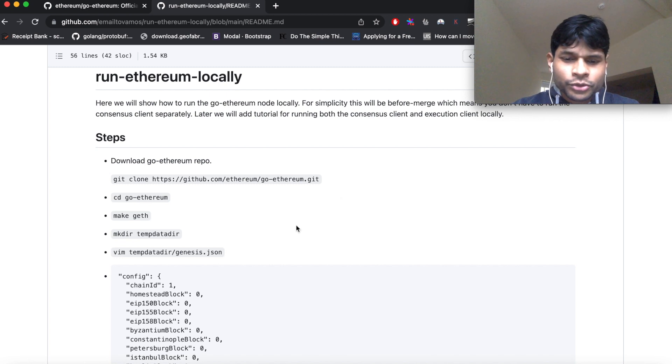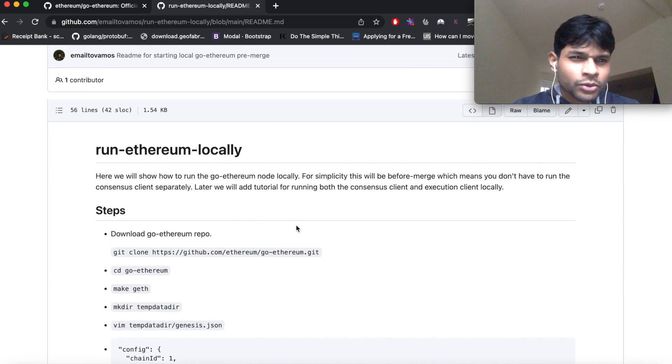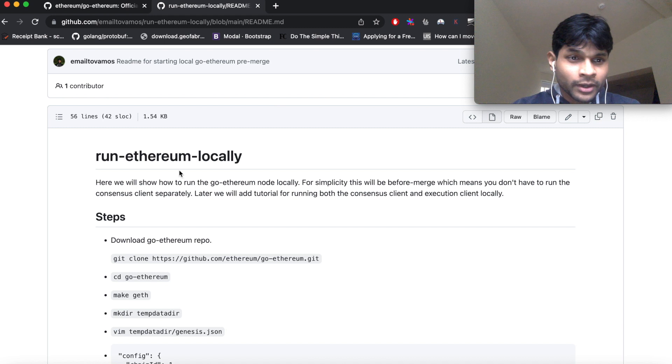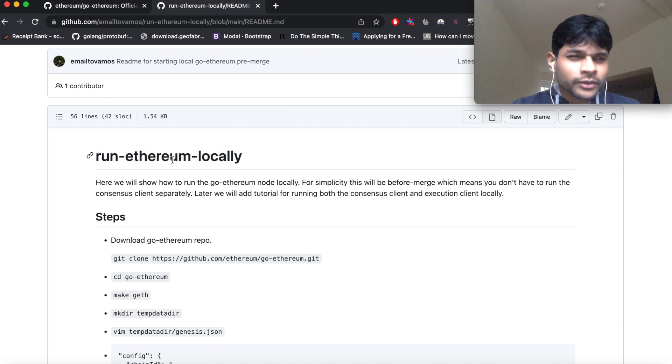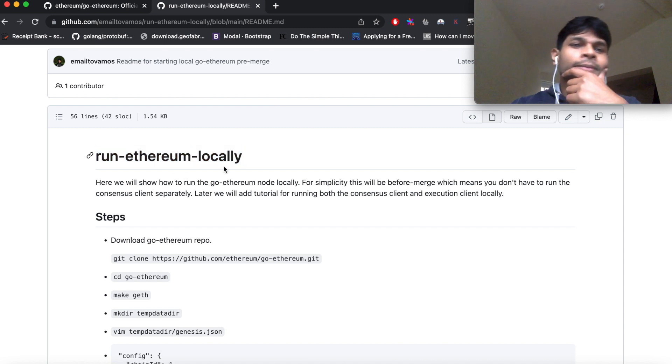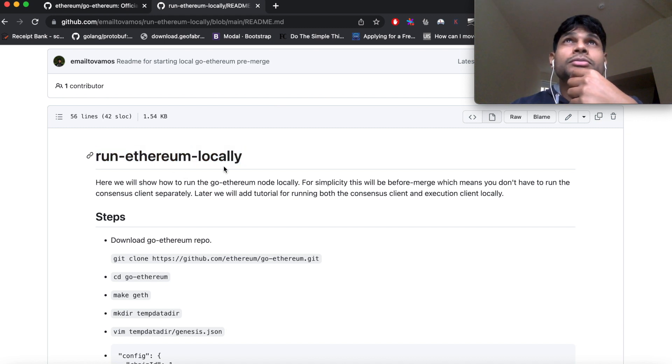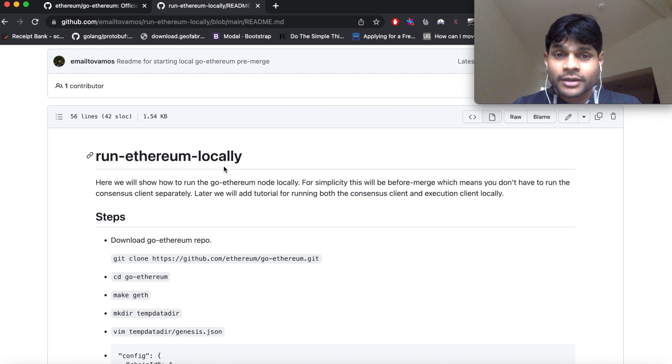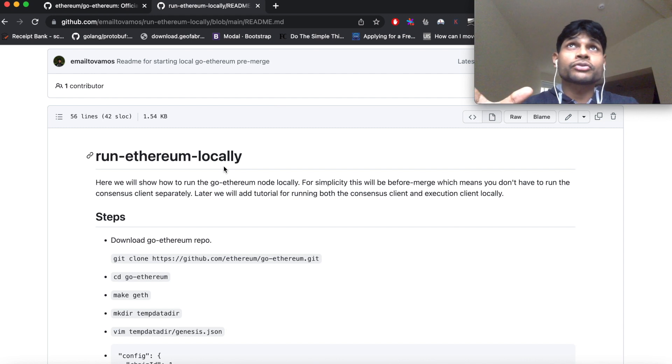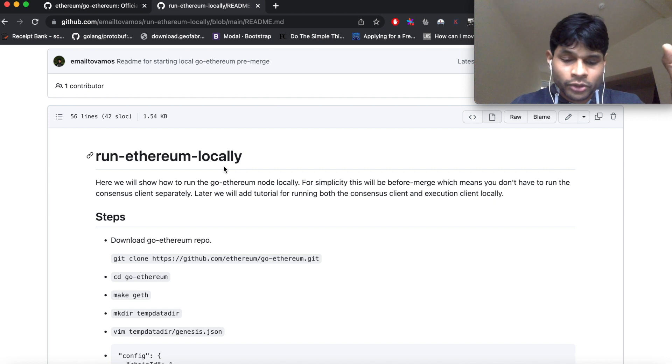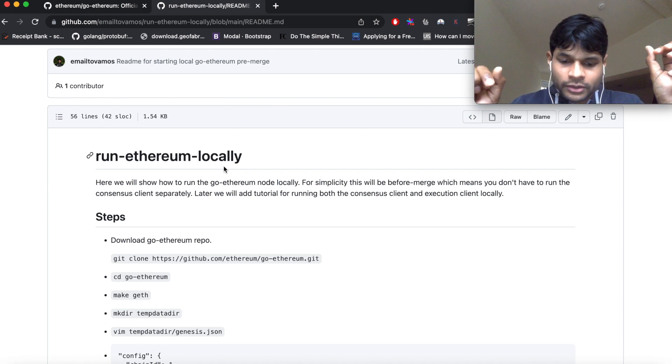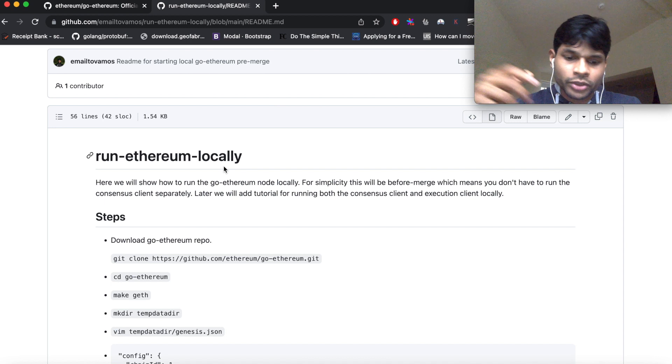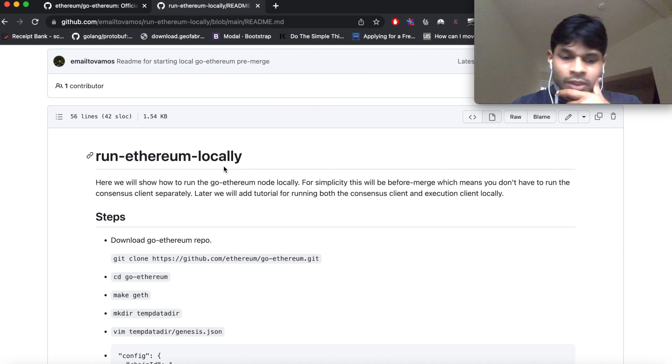Hi, in this video I'm going to show how to run an Ethereum node locally. So why would you want to run Ethereum locally? Normally when you run Ethereum, you run the Ethereum client and then that client connects to the Ethereum network, which is basically a decentralized network of other Ethereum clients, so you connect to your peers.